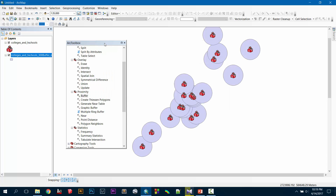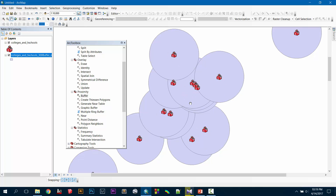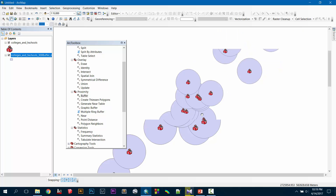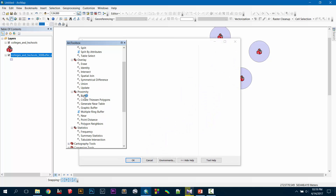Close it and as you can see, this has created some buffer layers. The buffer layers are all independent layers — they did not actually merge; they just overlap one over another. Then I'm going to run buffer again.